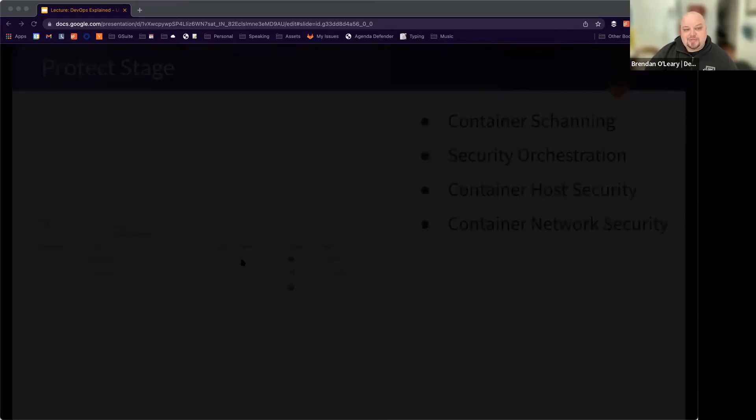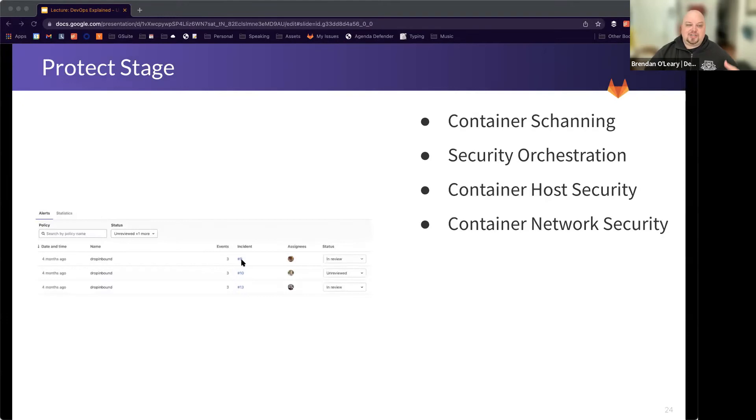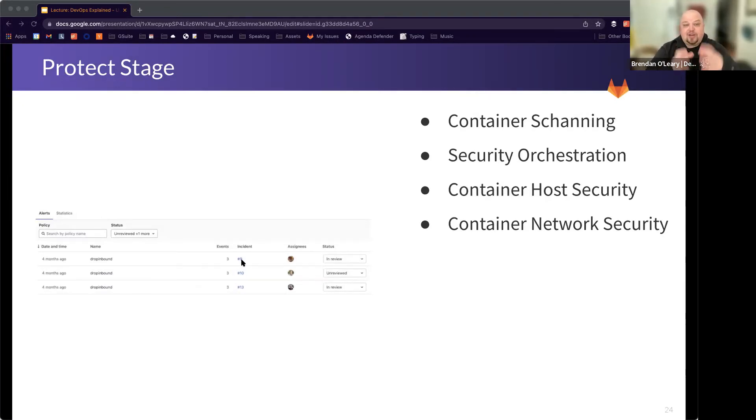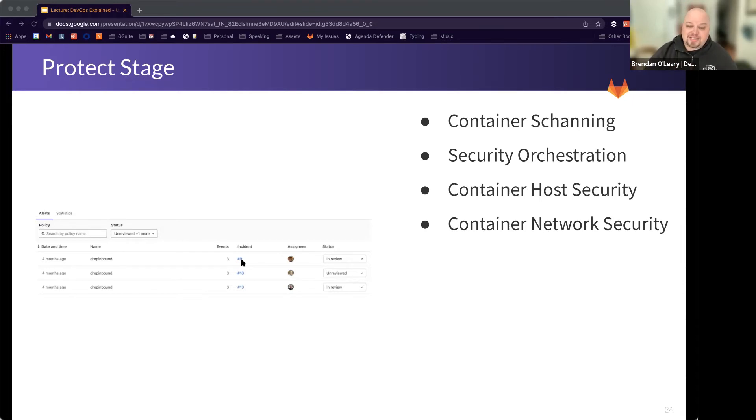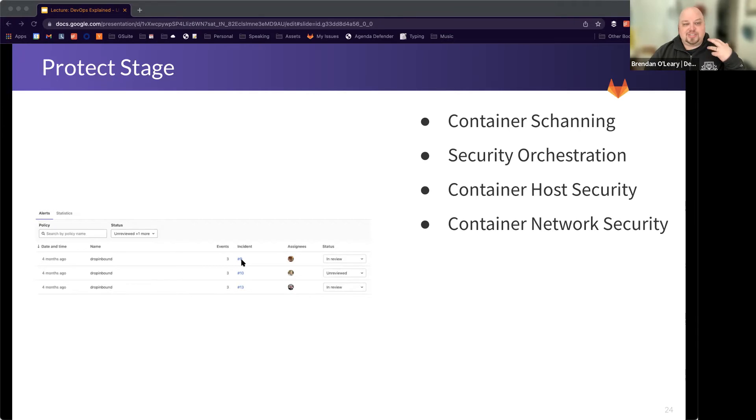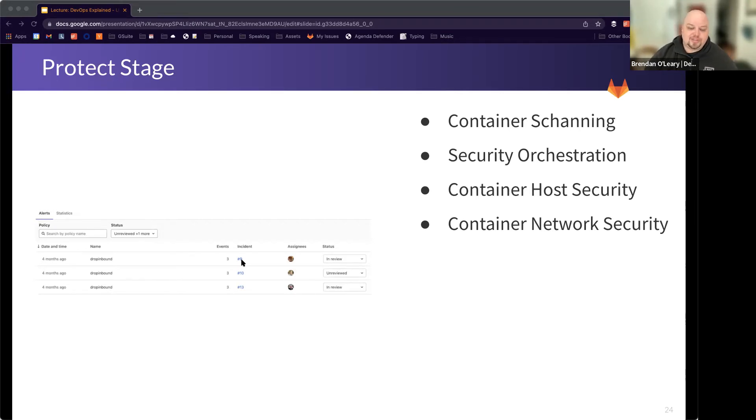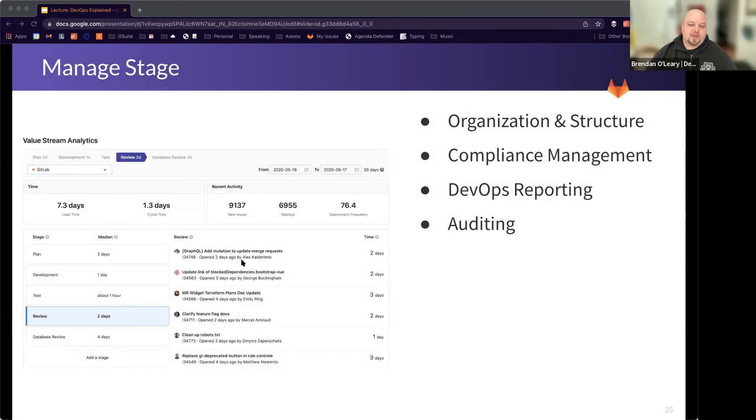And then finally, as we mentioned, it's not just enough to write the secure code. You also have to secure the environment that that code is then deployed into. So that's the protect stage, which includes container scanning, security orchestration, host security, and network security for containers.